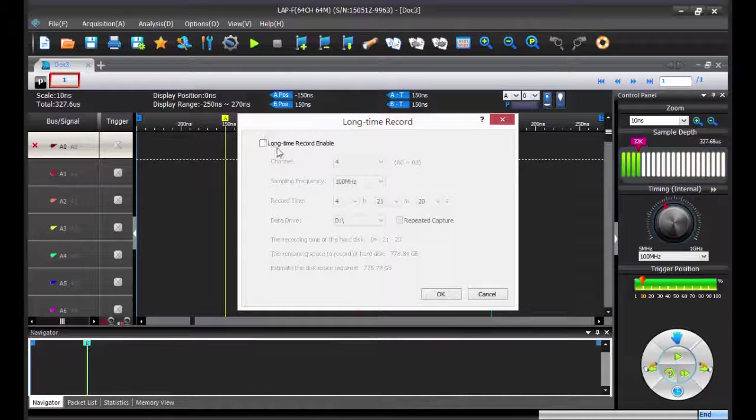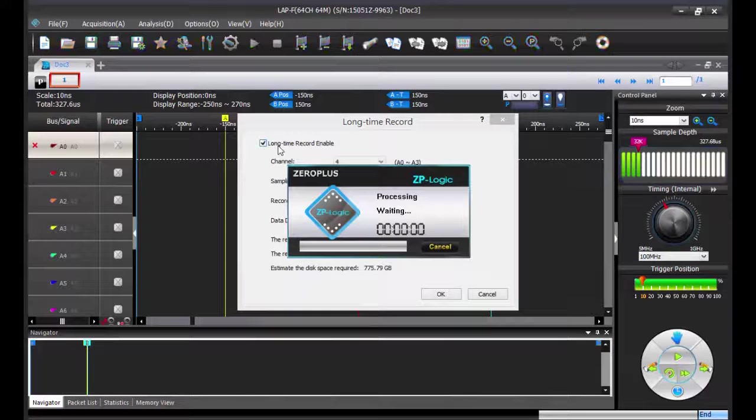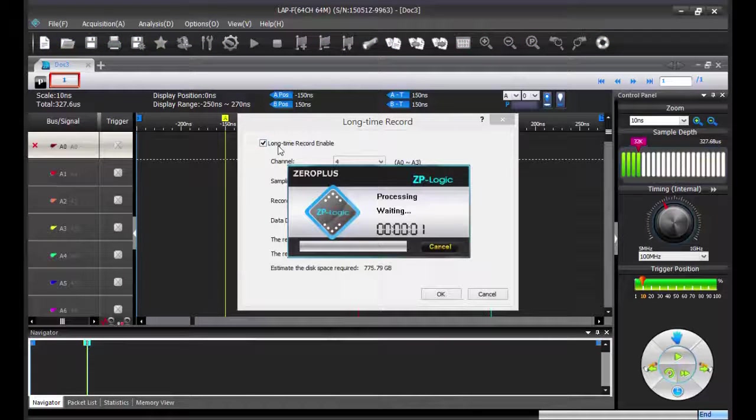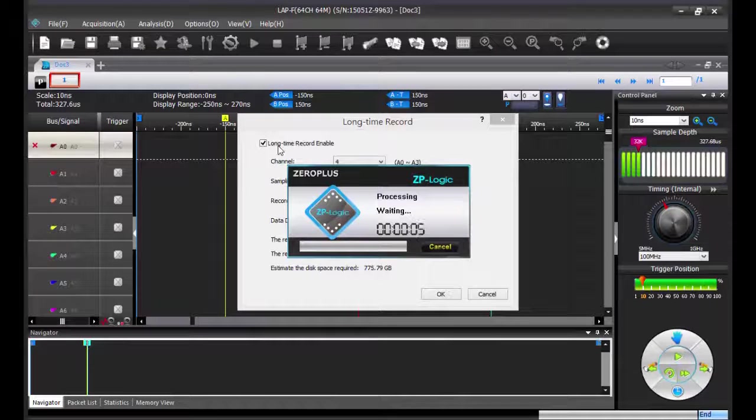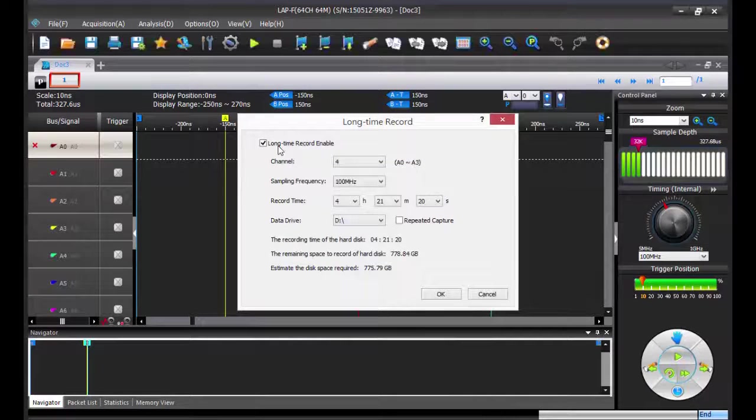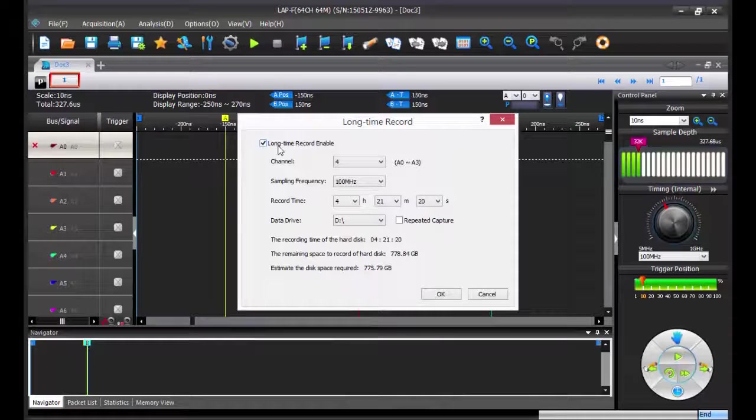Then activate the function. Now the software is checking your computer performance, such as the writing speed of your hard drive or the memory space available.